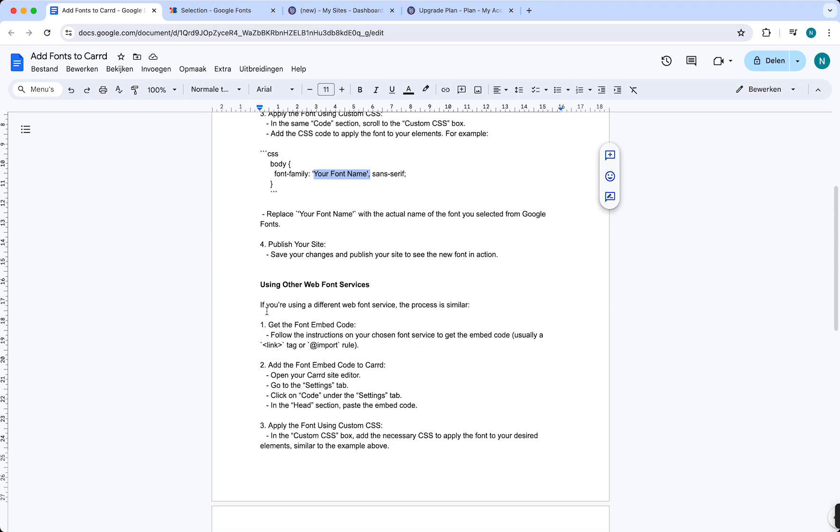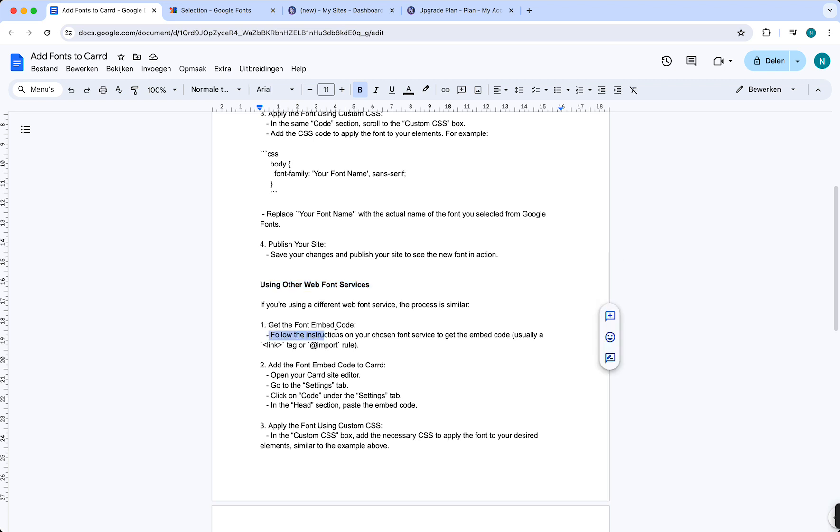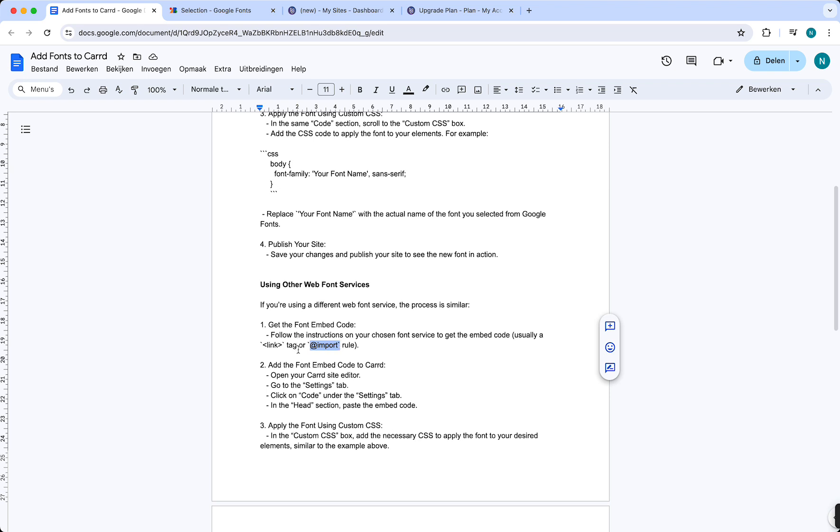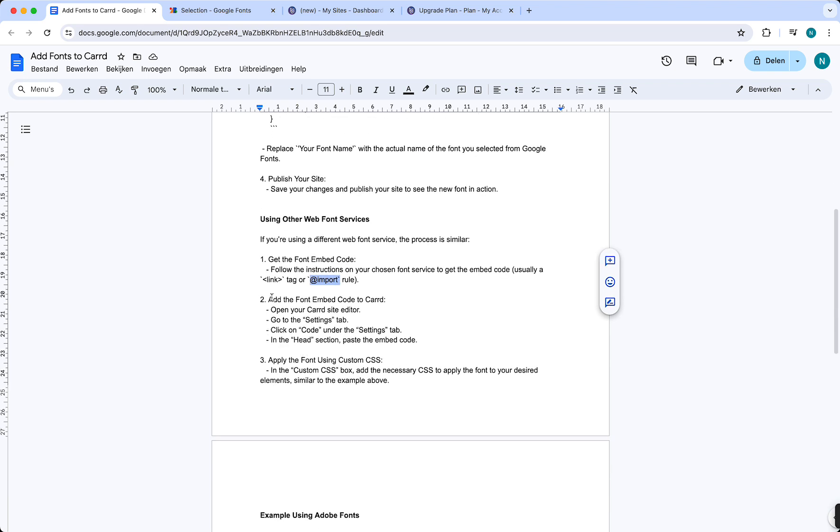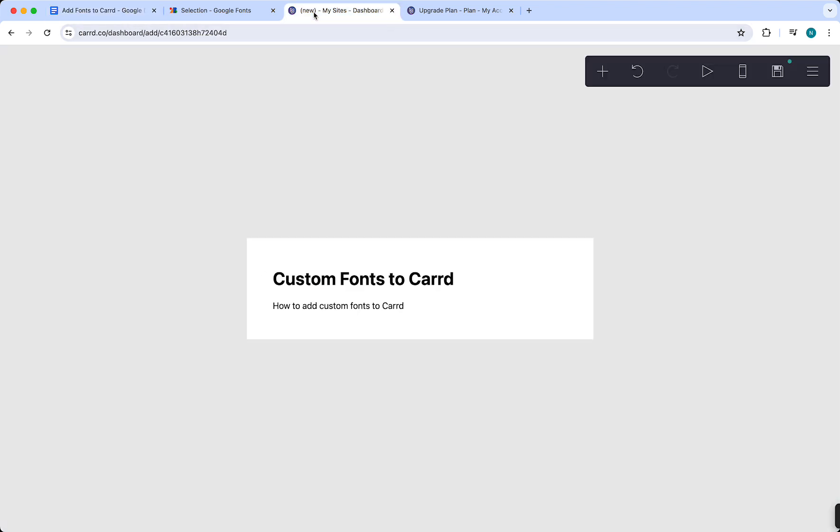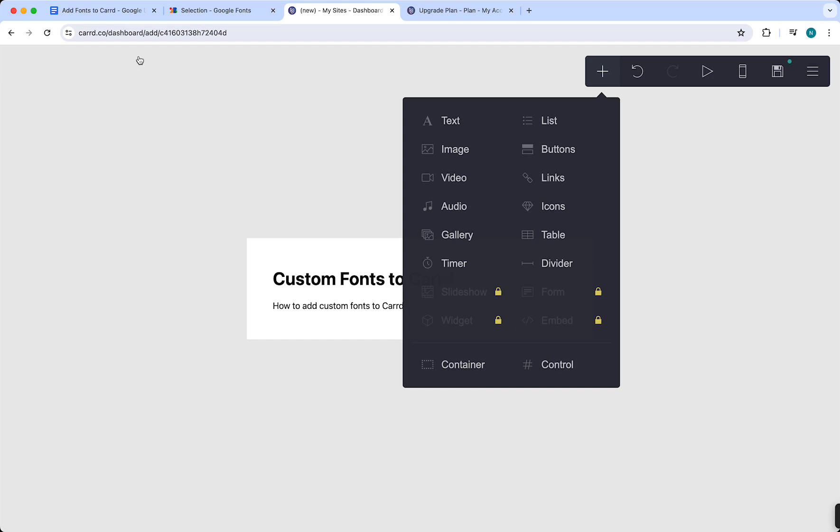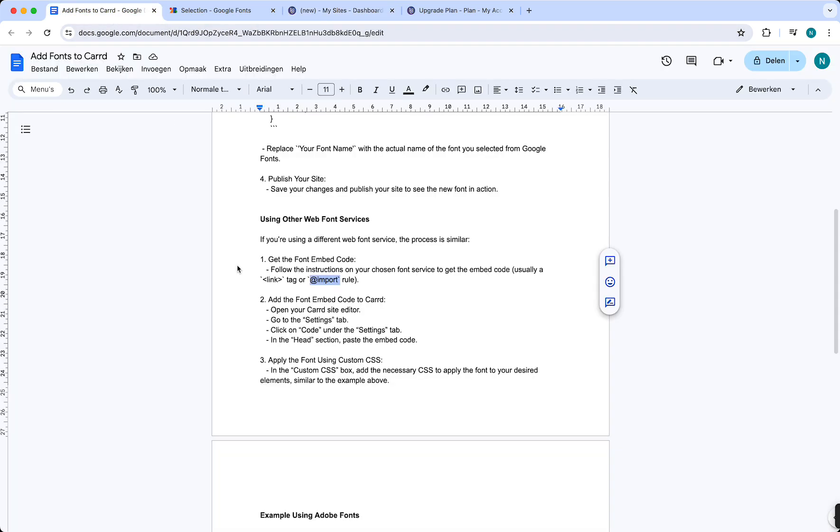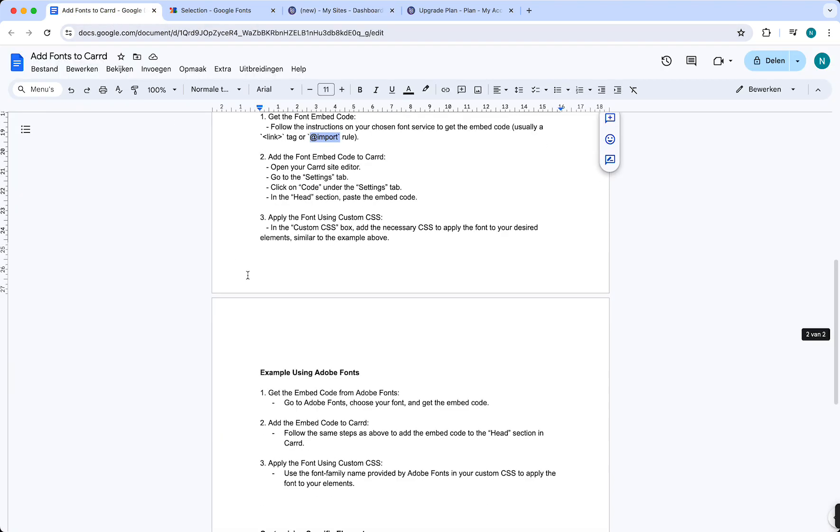Now there are also other methods using other web font services. It's basically the same - for example, you can use Adobe Fonts or Get Fonts to get any other fonts. Follow the instructions on your chosen font service. Again, go to the link and copy the embed code from the link or import option.